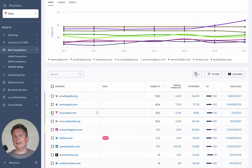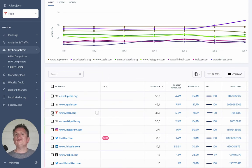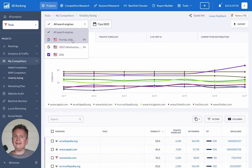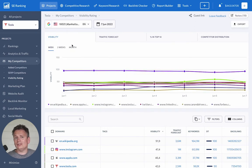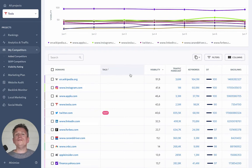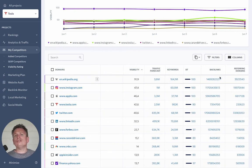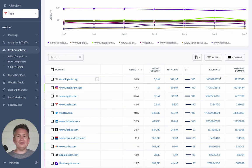You can tag them accordingly and tags will automatically transfer to other SE Ranking tools. Furthermore, you can check the visibility rating in different search engines and locations and see how the results change over time. Use the visibility report to monitor your competitors, including their keywords, referring domains for backlinks, and try to focus on domains with similar metrics as yours. This way you'll be able to accurately adapt your SEO strategy.